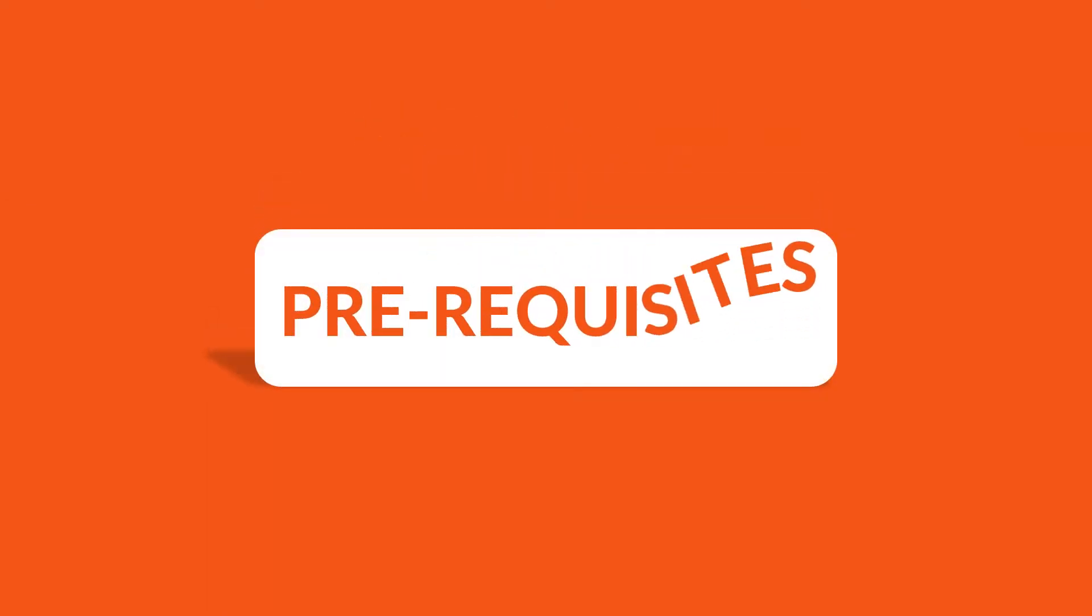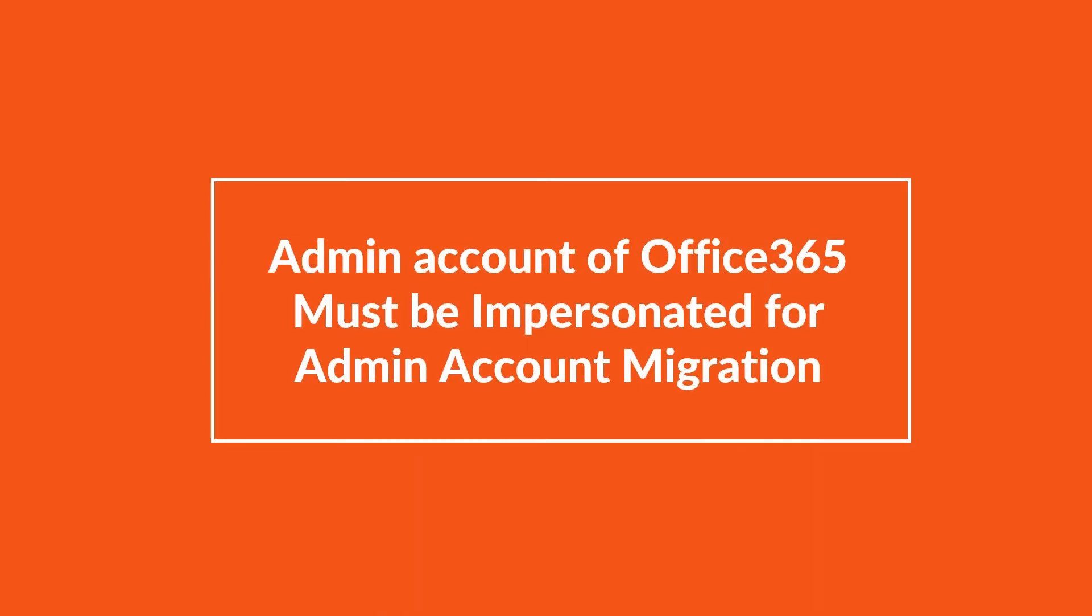Now let's check out the prerequisites before installing the software. Admin account of Office 365 must be impersonated for admin account migration. Now let's check out the main features of the software.